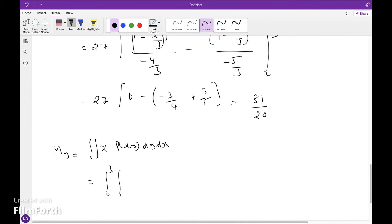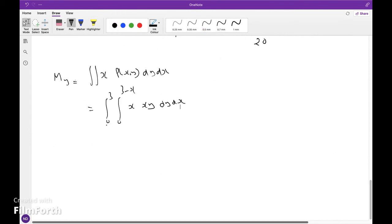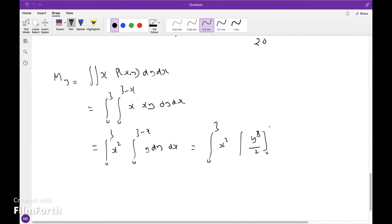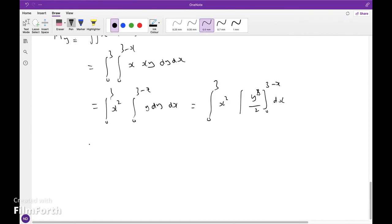Now computing M_y: integral from 0 to 3, integral from 0 to 3 minus x, of x times xy dy dx, because the density function is xy. So x squared is taken outside, giving the integral from 0 to 3 minus x of y dy dx. That equals the integral from 0 to 3 of x squared times y squared over 2, evaluated from 0 to 3 minus x, times dx. Taking 1/2 outside gives one-half times the integral from 0 to 3 of x squared times (3 minus x) squared dx.